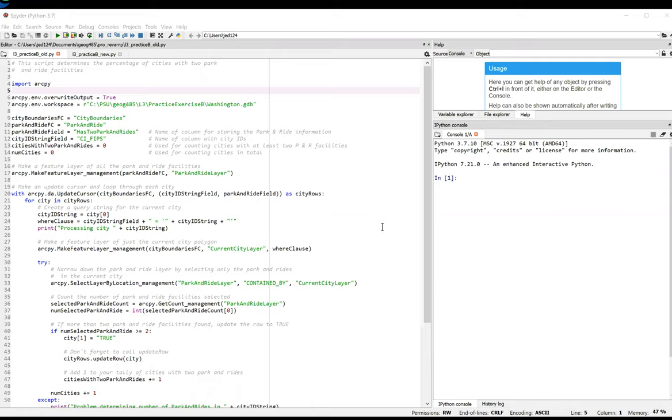As we saw with Exercise A, this version of the script uses the Make Feature Layer tool to create feature layers used in the call to the Select Layer by Location tool, rather than feature classes.